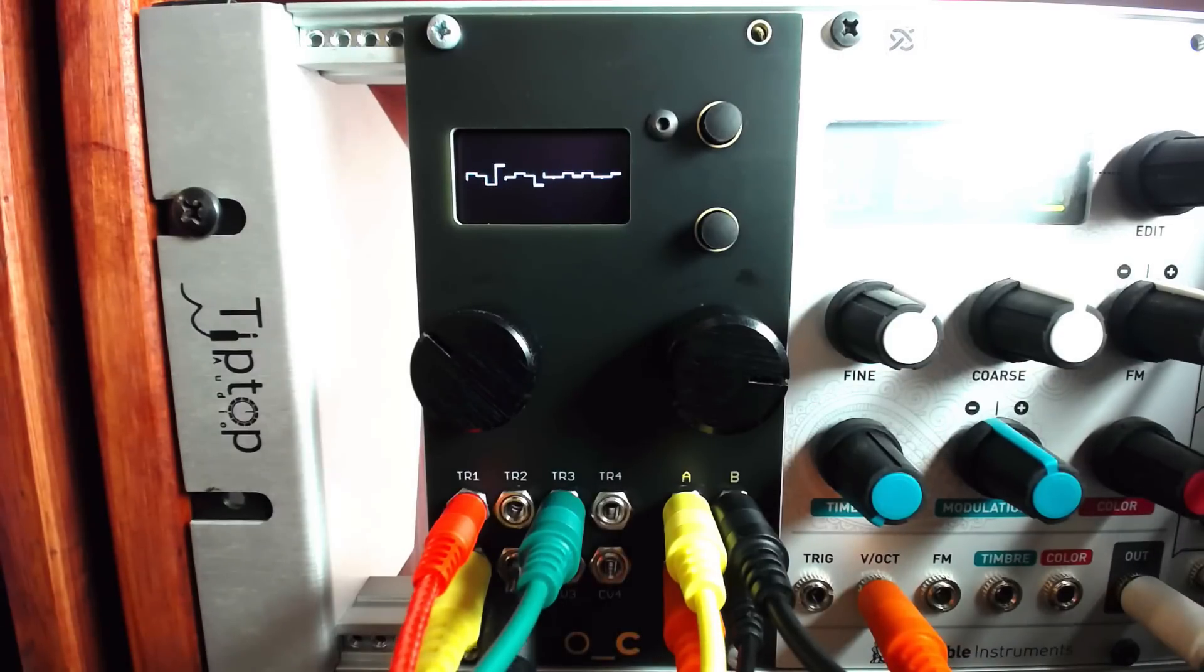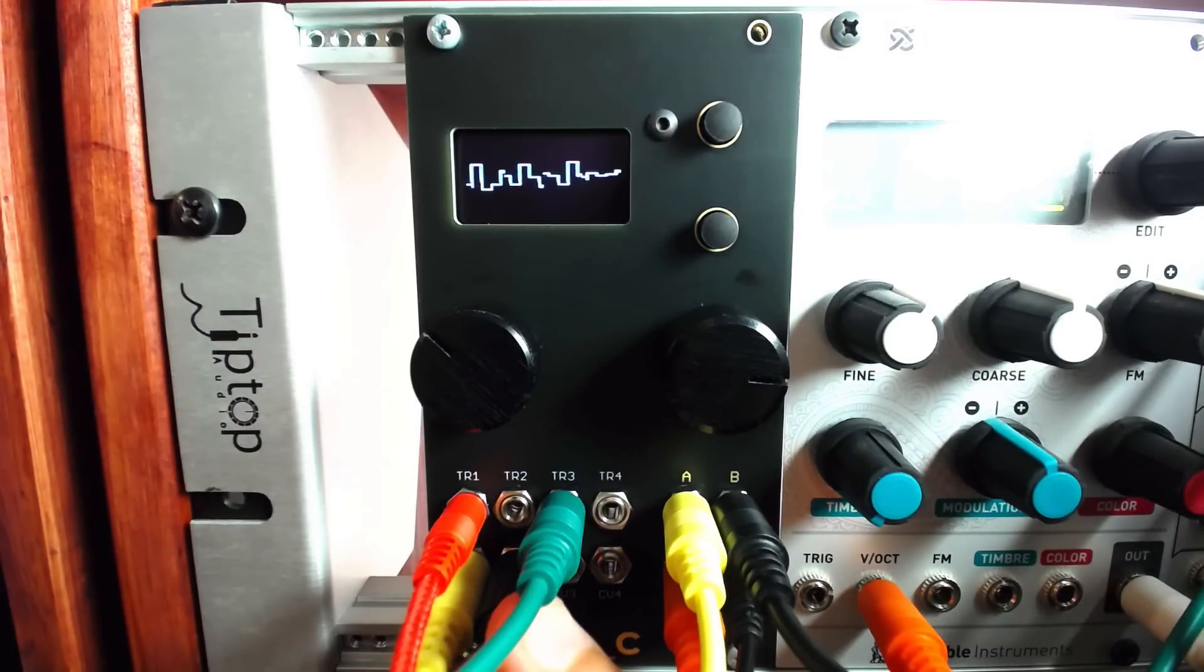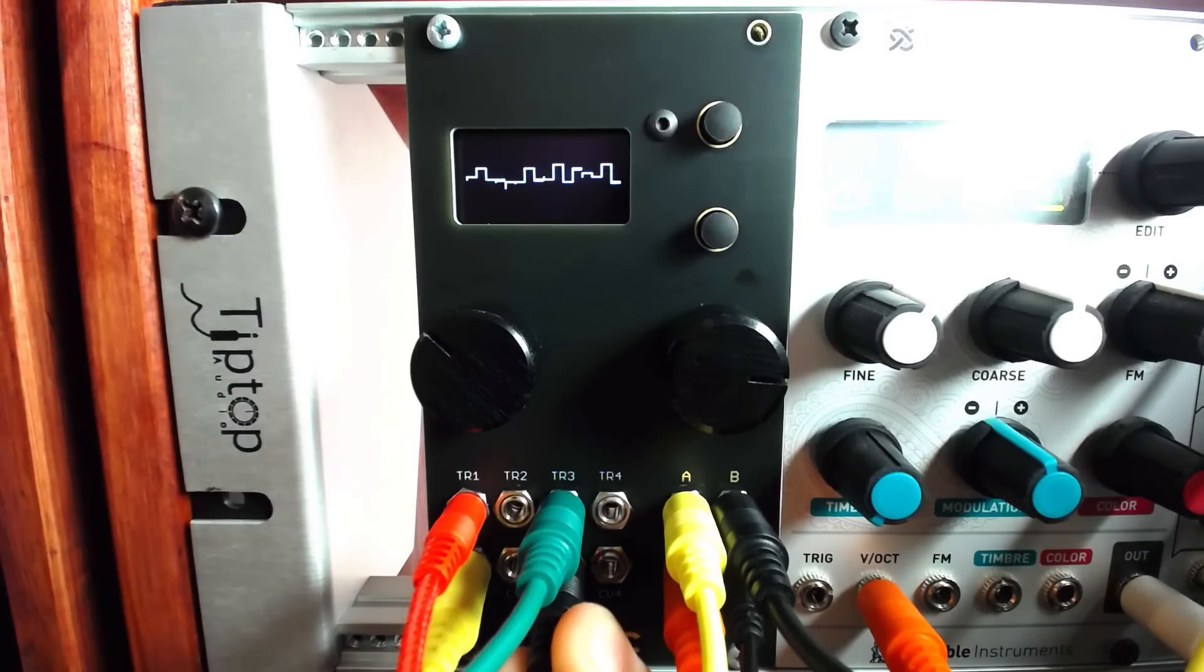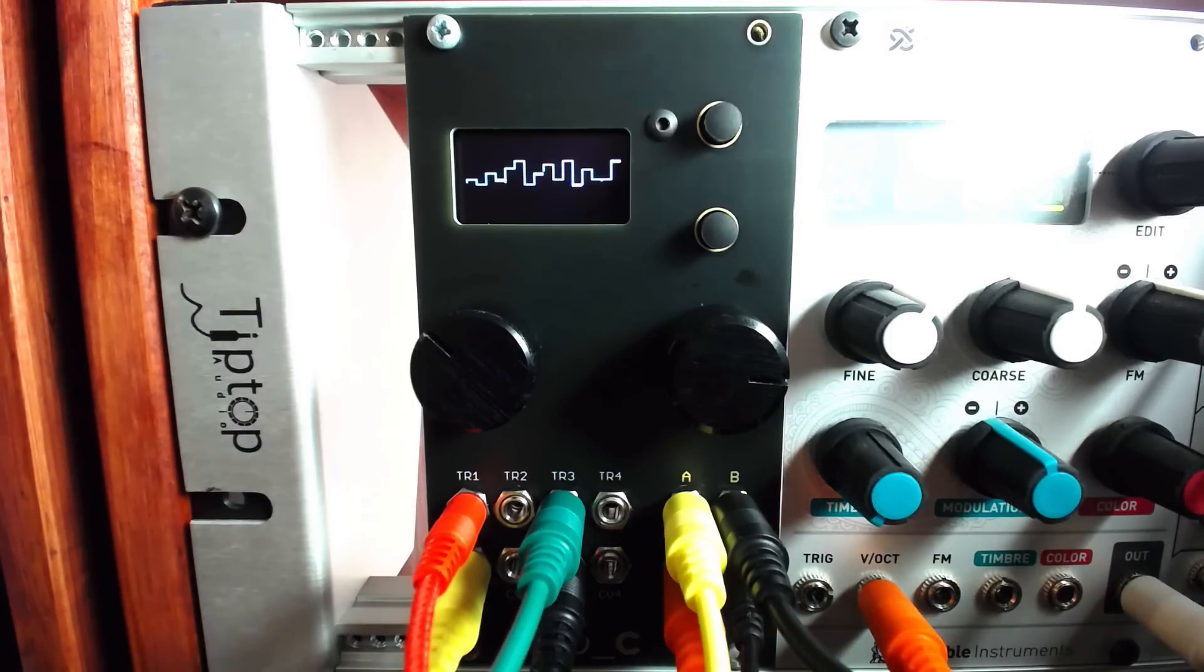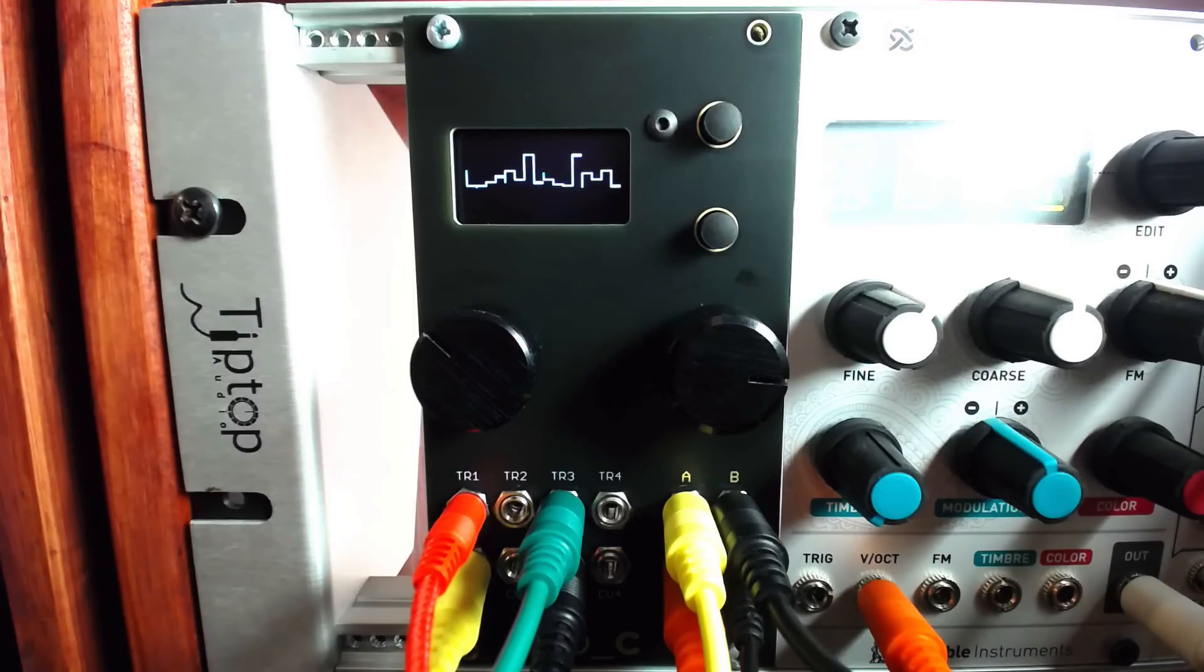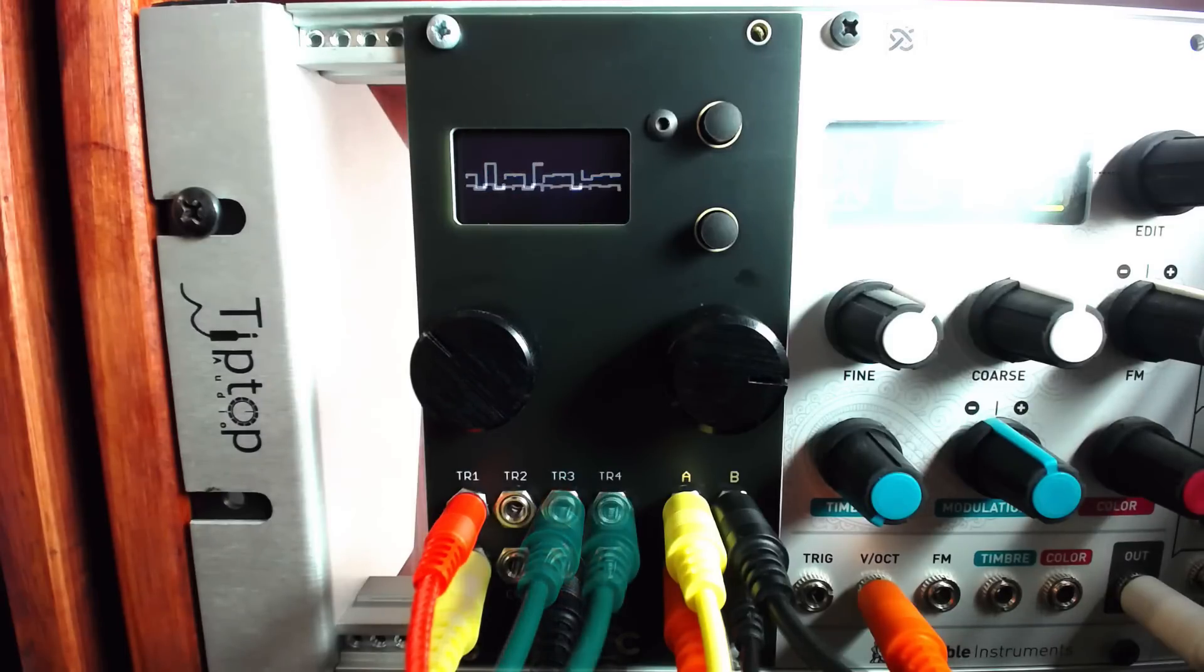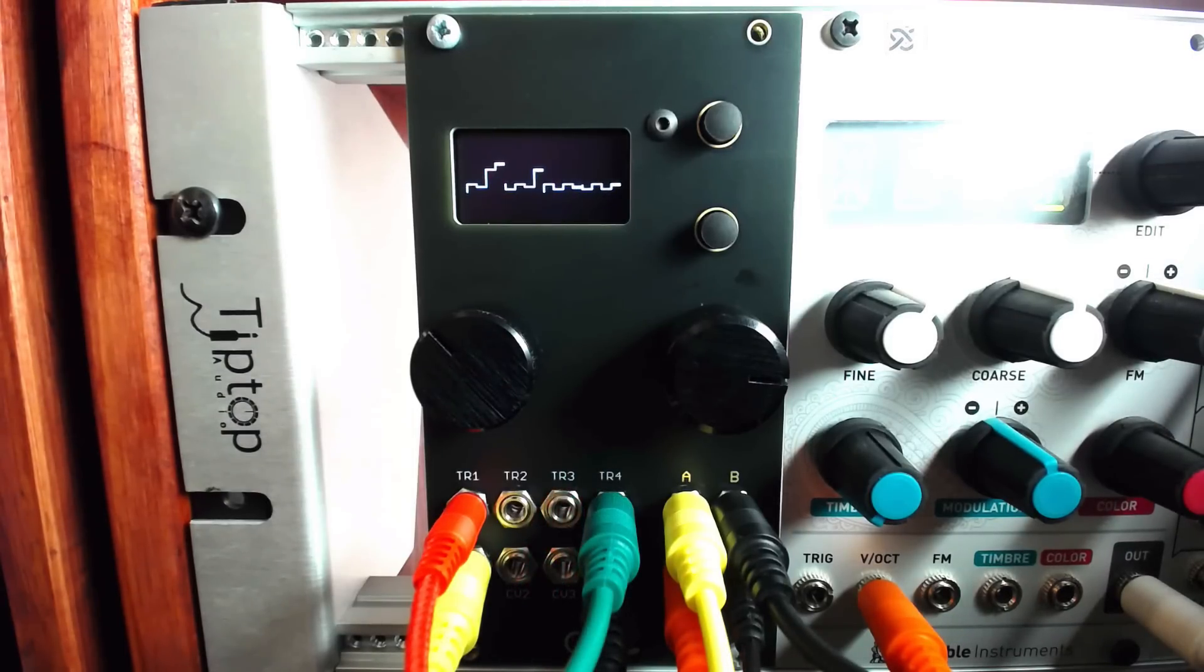CV inputs 2 through 4 can be used to modulate the index, which we'll come back to in another video, as well as Scale Mask Rotation, and Octave Transposition.